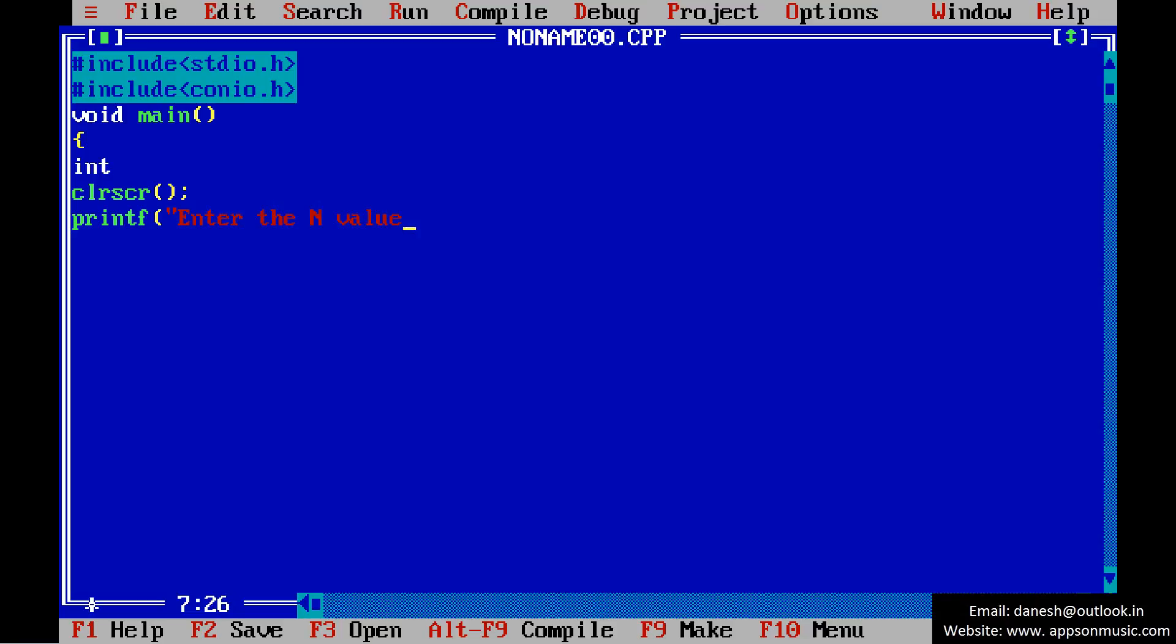the N value. Read the N value using scanf.